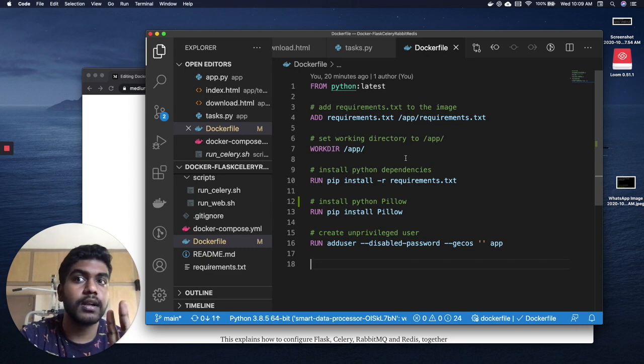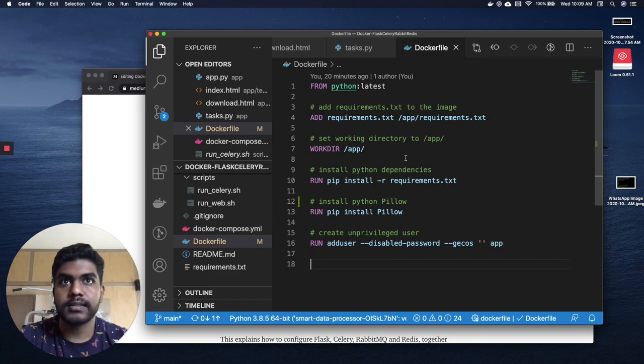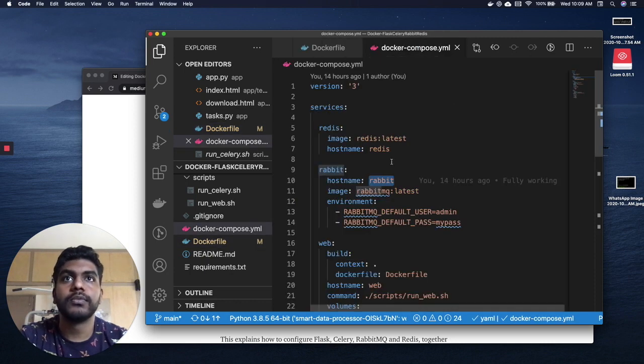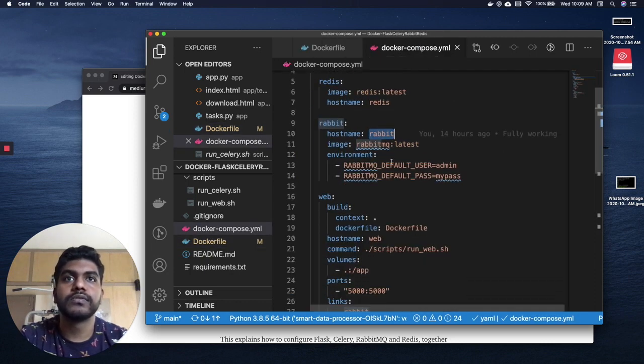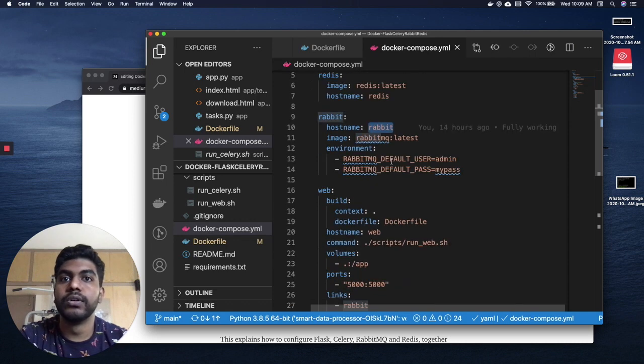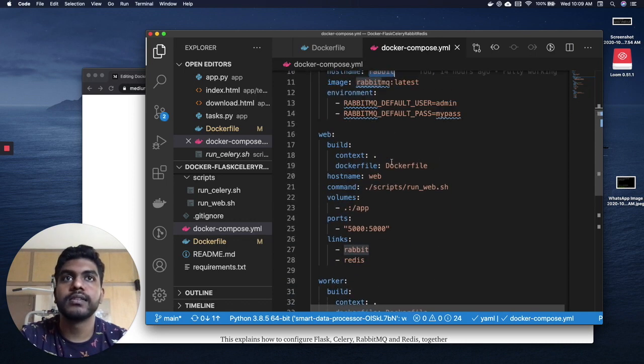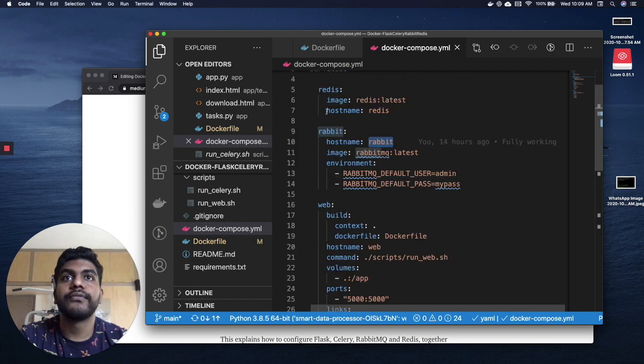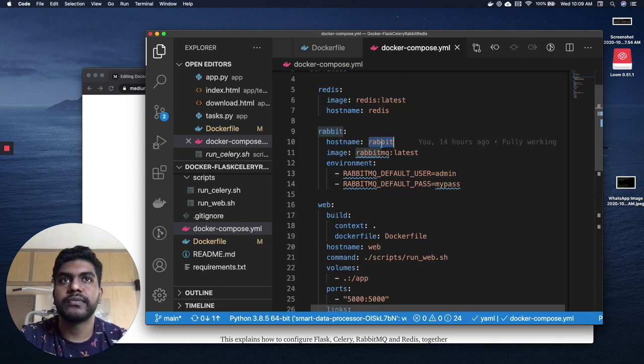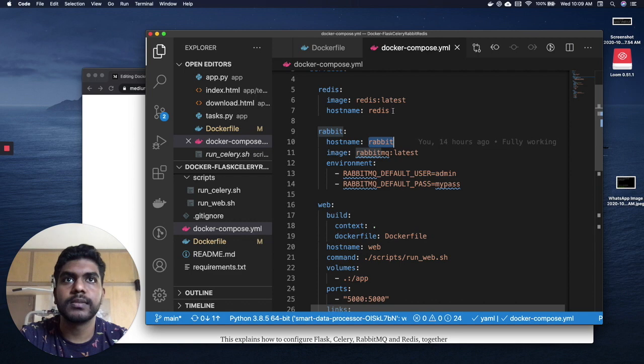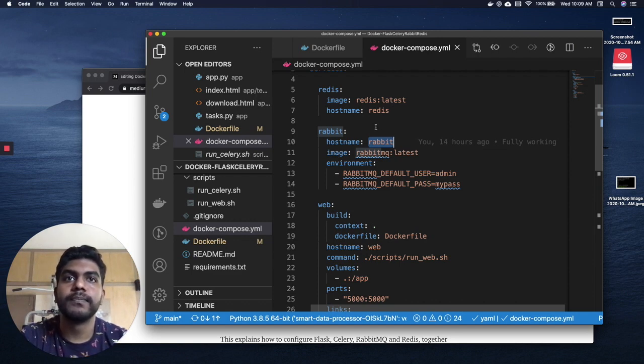Now we're going to docker-compose. I'm going to use docker-compose version three. As you can see, I've created four different services - web is basically the Flask and worker is basically the Celery. First we're gonna create a Redis image which is very easy, it's already available in Docker Hub, so I'm gonna use that image and just give it a name redis. Same with RabbitMQ - the image is already available in Docker Hub so we're gonna use it.